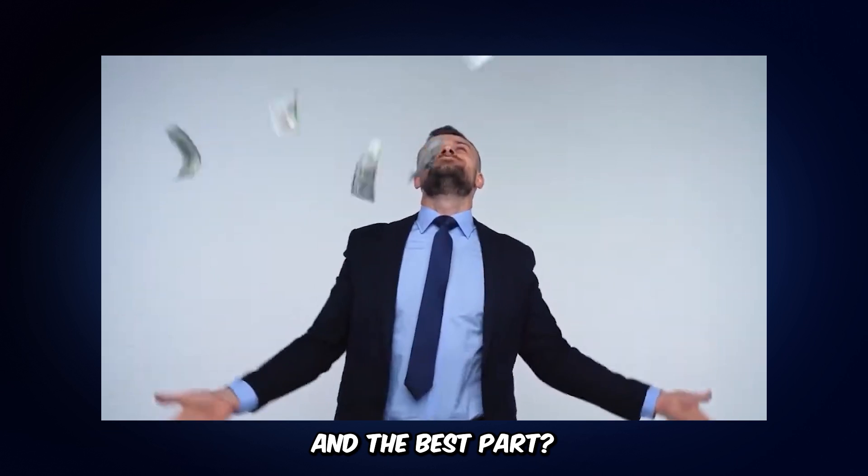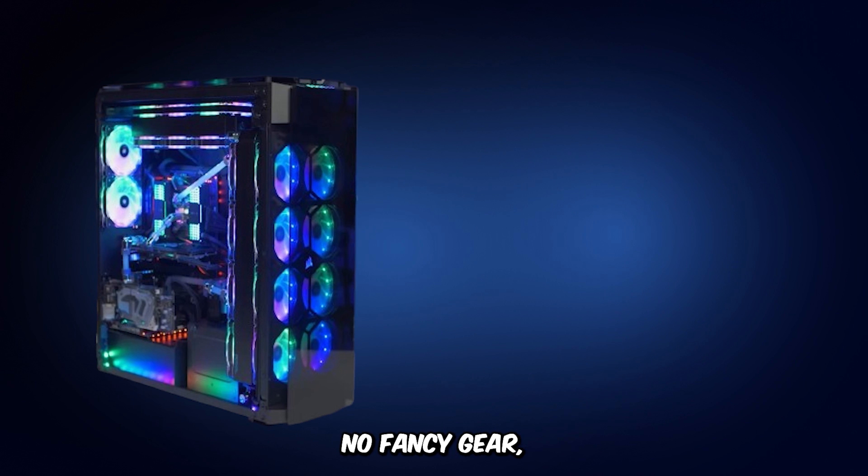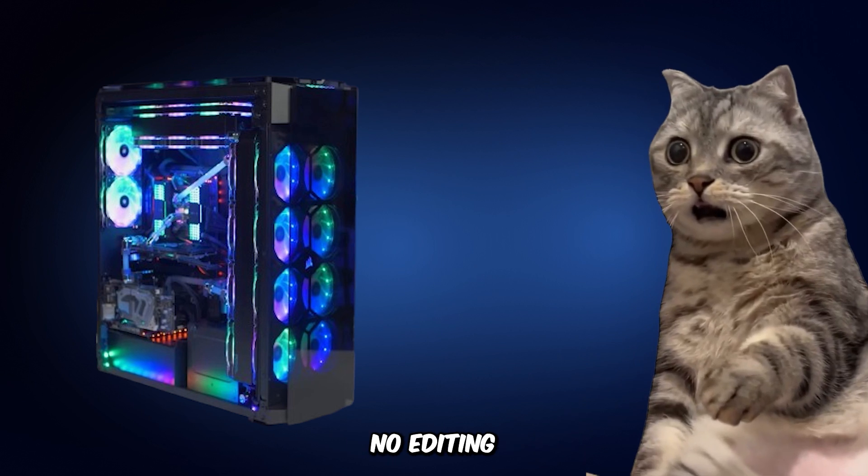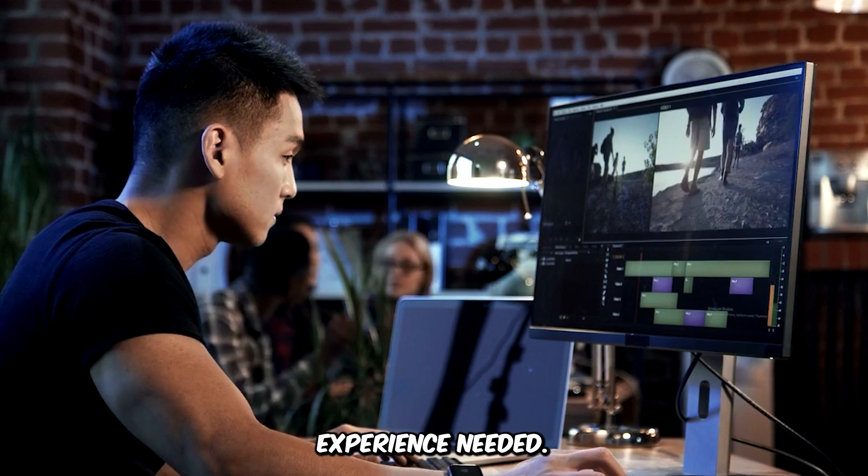And the best part? No fancy gear, no real animals, no editing experience needed.